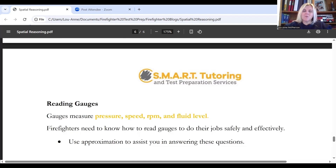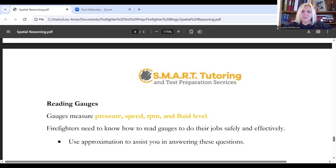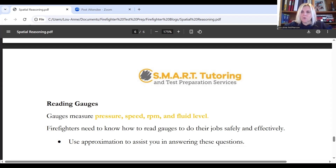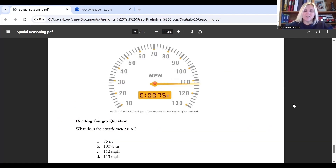The final type of spatial relation question is the reading gauges style question. Gauges are used to measure pressure, speed, RPM, and fluid level — make a note of those four things. In the workplace, firefighters need to know how to read gauges to do their jobs safely and effectively. To answer gauge reading questions, use approximation. Here's an example: the question asks what does the speedometer read? We identify what a speedometer is, read the image, and determine the answer provided.